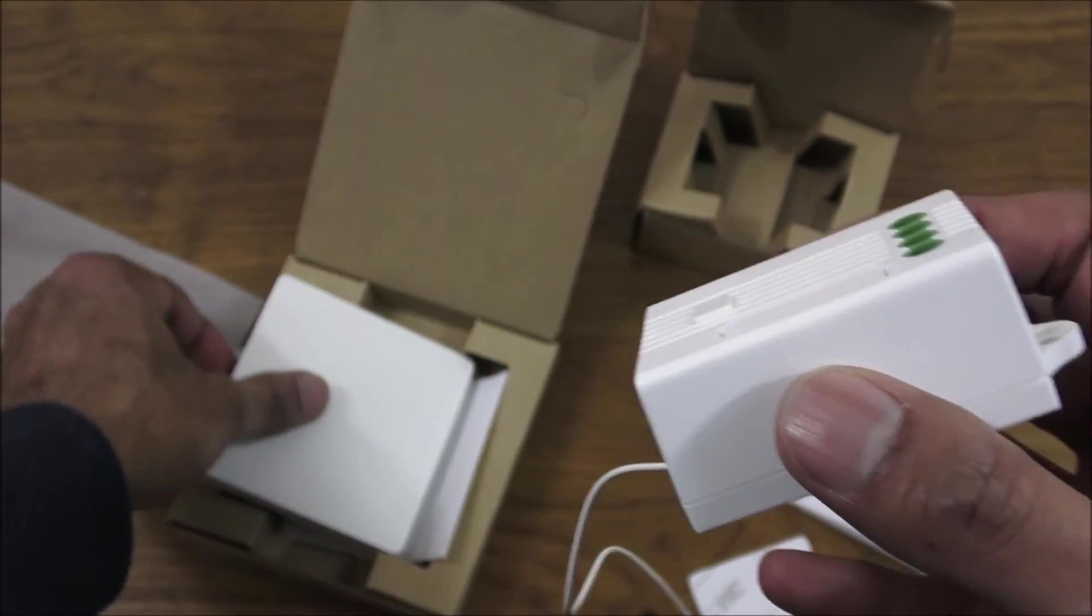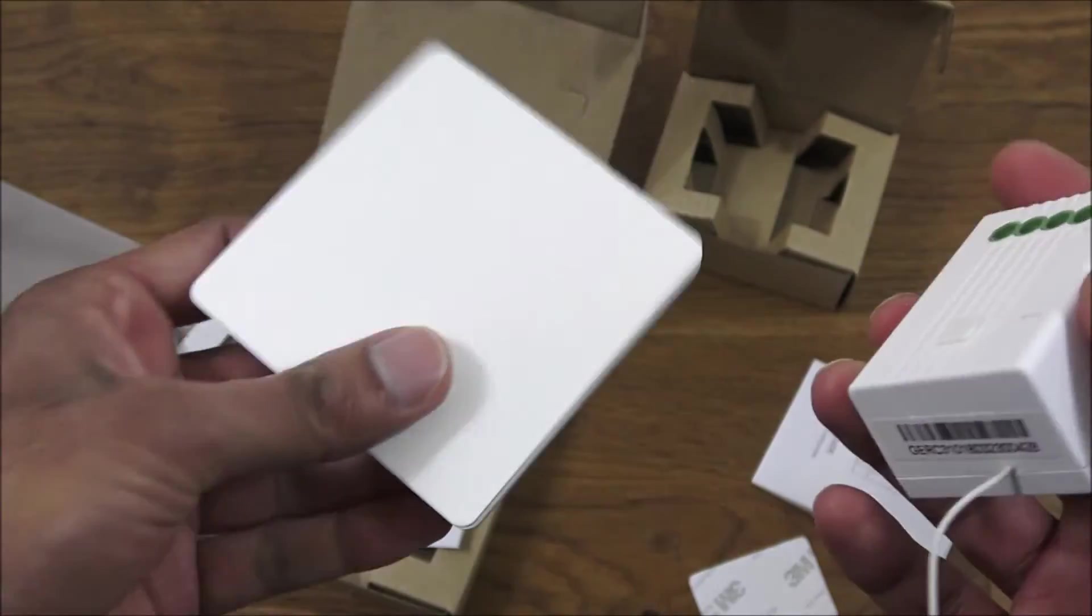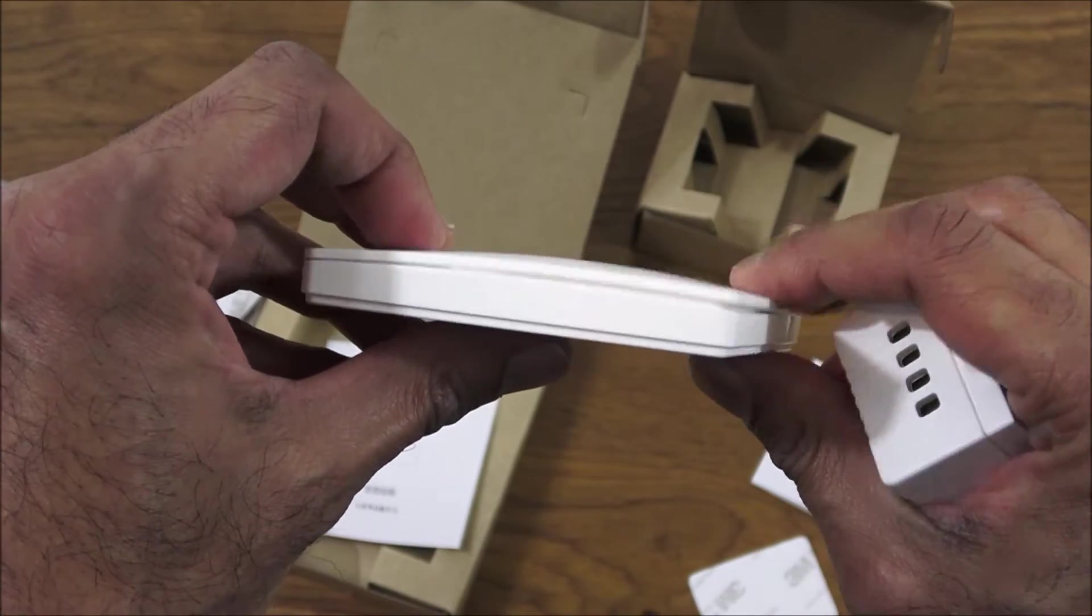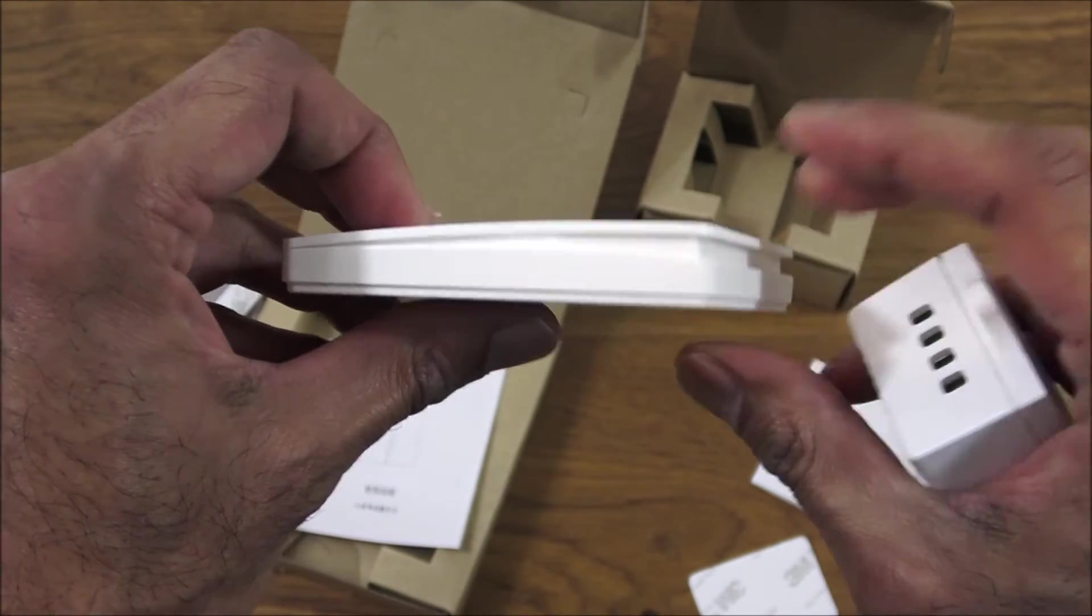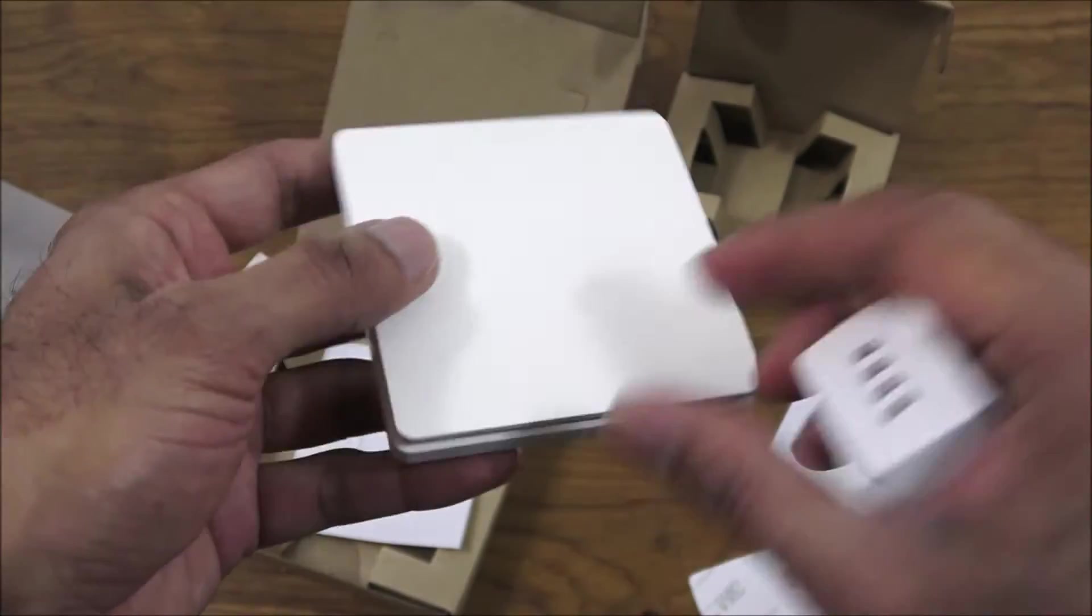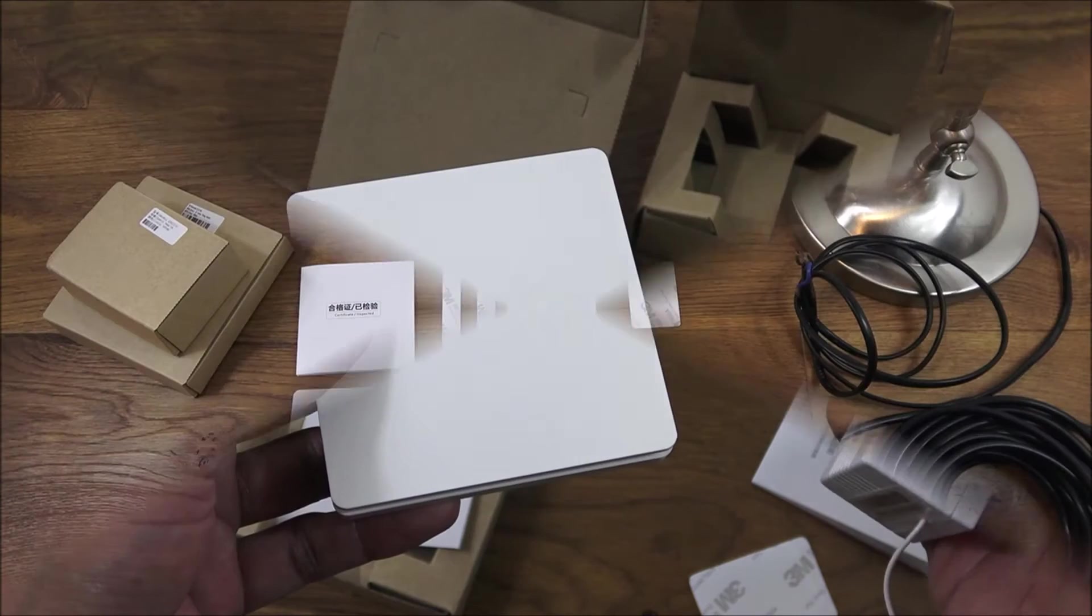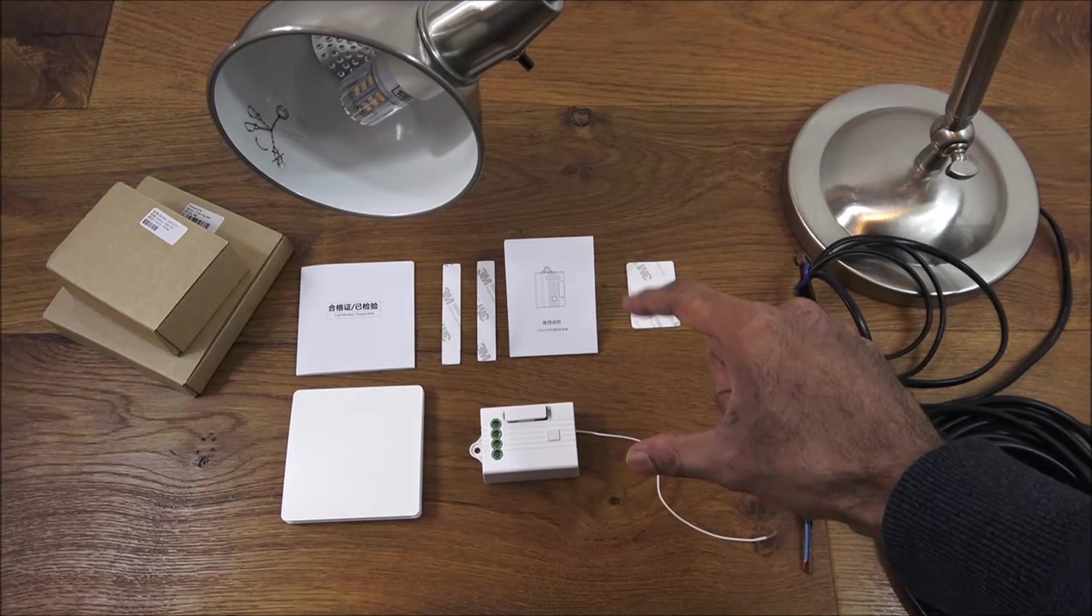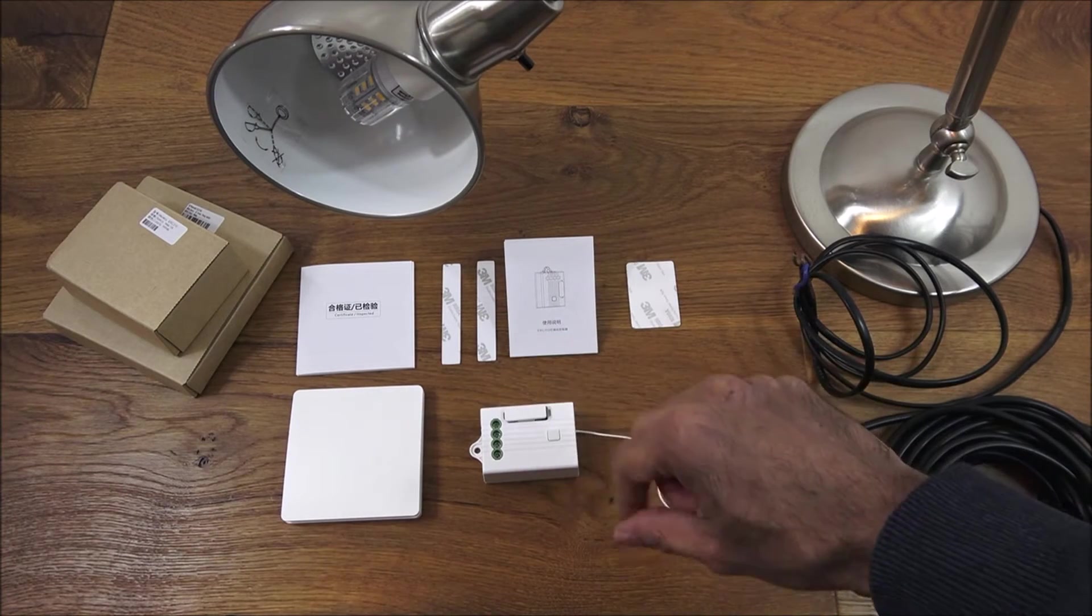Useful device and clever bit of technology here, the fact that you don't need a battery, it just works off the energy as you're pressing it. Very clever bit of tech there.